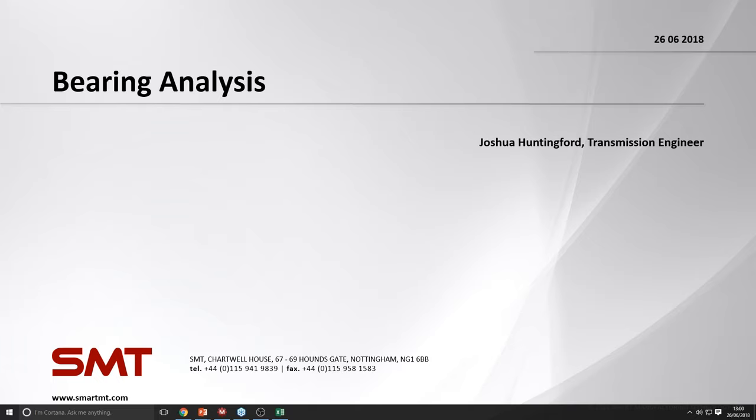Hello everyone, my name is Joshua Huntingford and welcome to the MASTER webinar series on bearing analysis. Today we will look at the bearing types used in MASTER, how they are modelled and analysed, as well as the properties that can be modified to affect the analysis.